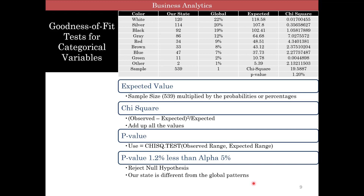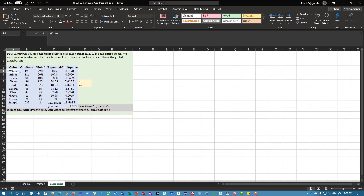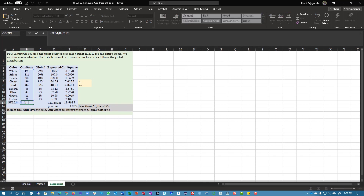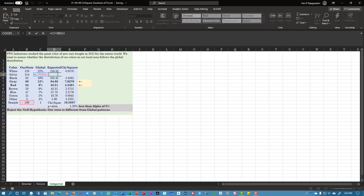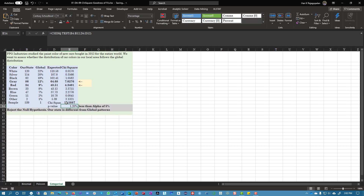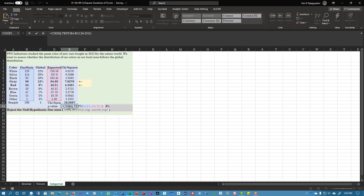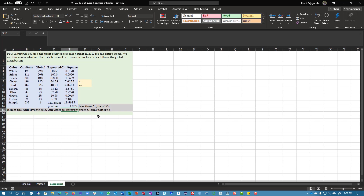Excel doesn't look all too different for this problem. Here's the data you had and here's the global distribution — this is essentially the data. Get your total, get expected values from the global percentages, calculate chi-square using that formula, and add up your chi-square. If you're calculating chi-square, you look to see where the big impact is. Use chi-square.test to get your p-value, and if it's less than alpha you can reject your null hypothesis.